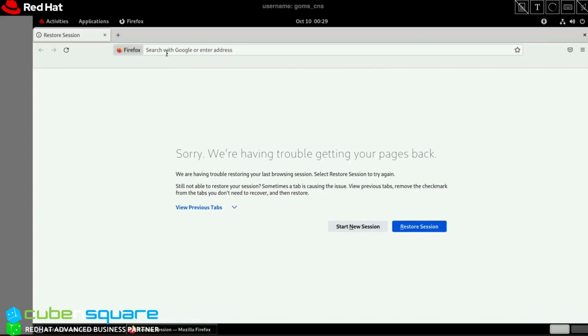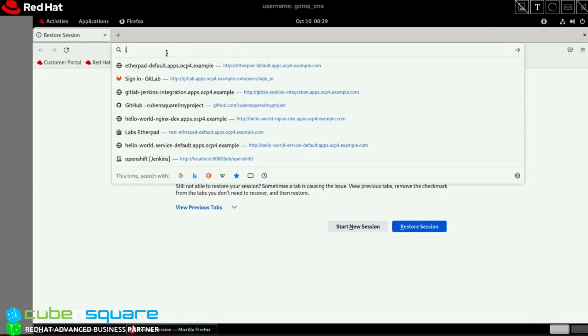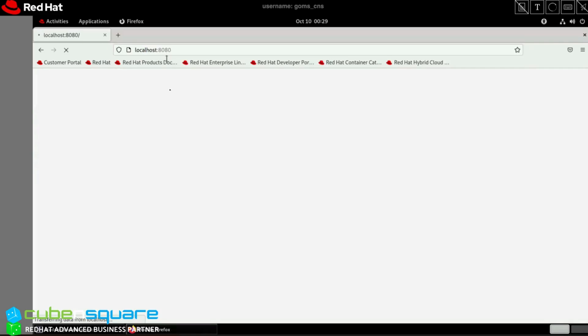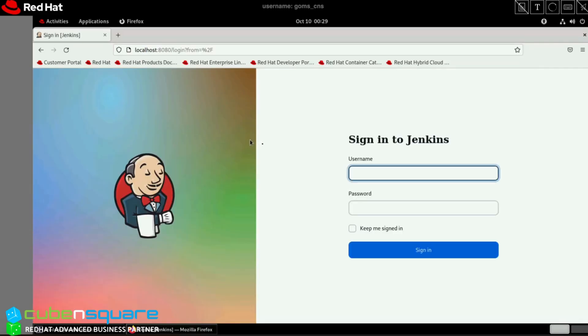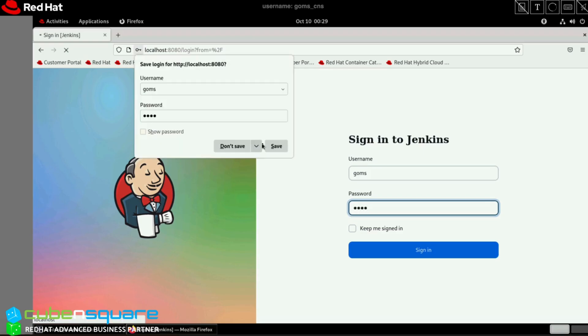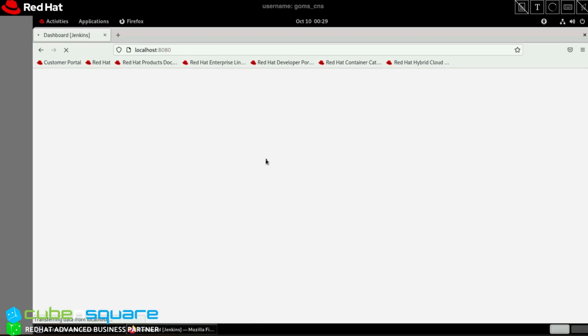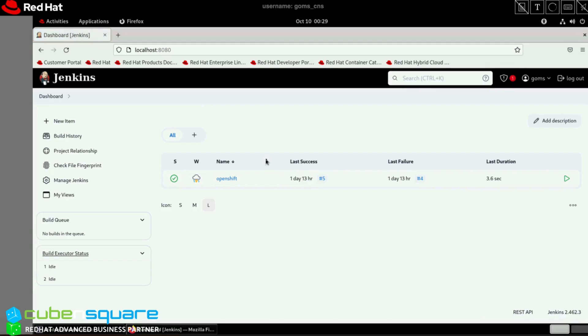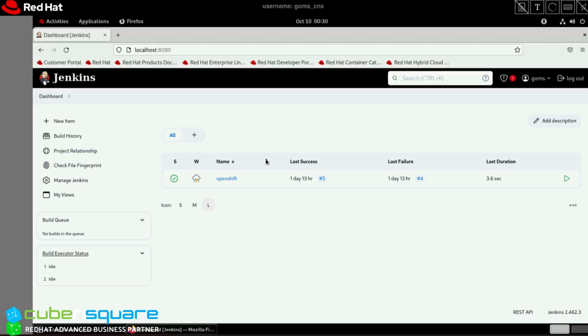I'll go to localhost:8080. I've already installed the required plugins and created a username called gomes. This is just a simple pipeline to show Jenkins and OpenShift integration, mainly the authentication part. In real time, we have multiple scenarios like high availability, deploying banking or payment applications, running maintenance scripts, or having an L1 team without direct server access.